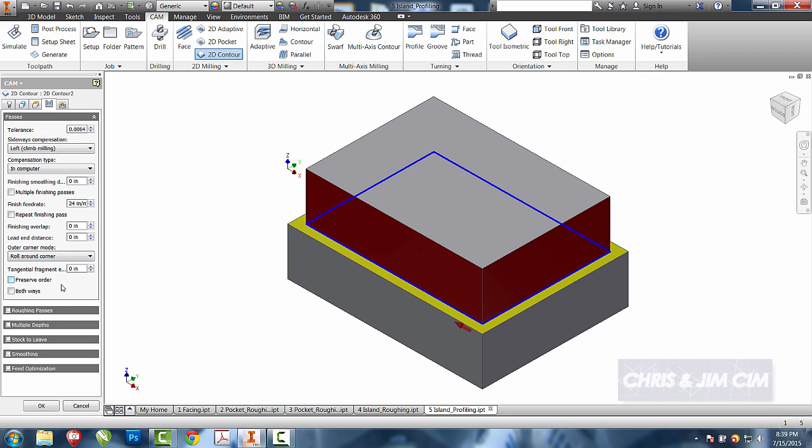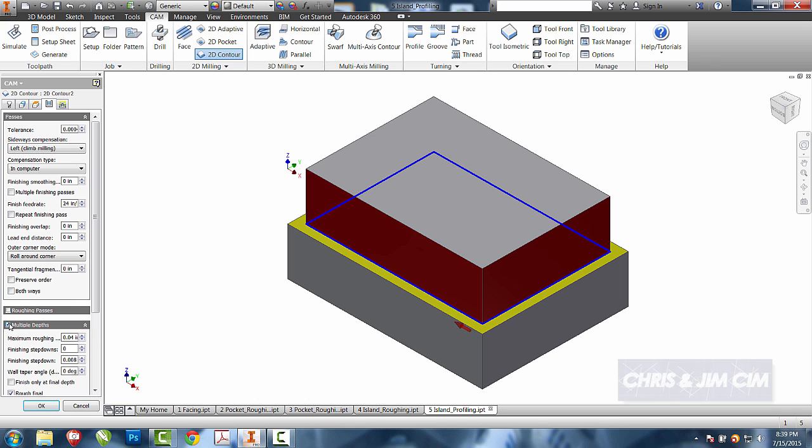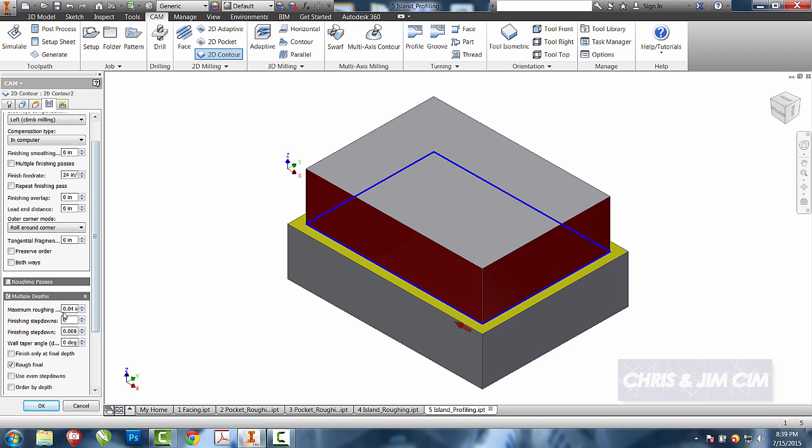On the depth tab, I'm going to do it in multiple depths, and I'm going to change this to the quarter-inch that we've been doing.